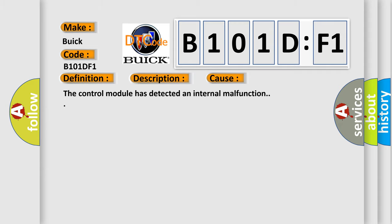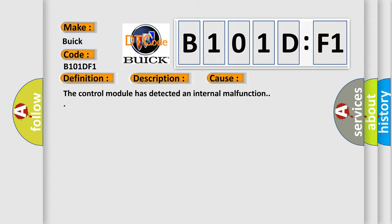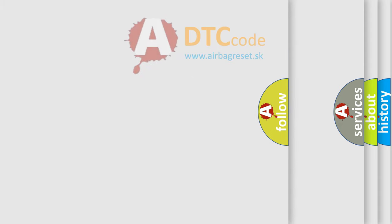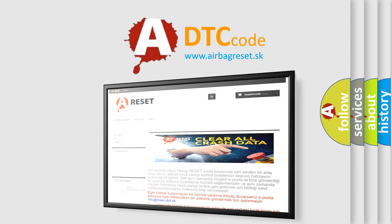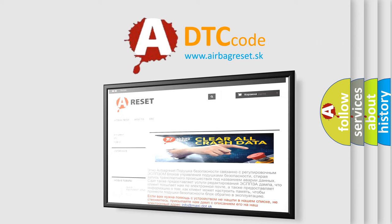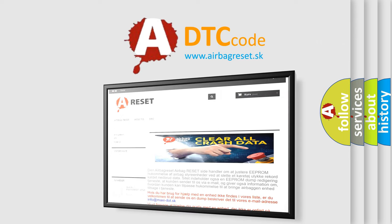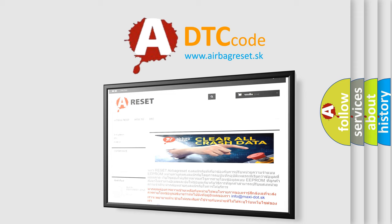The Airbag Reset website aims to provide information in 52 languages. Thank you for your attention and stay tuned for the next video.